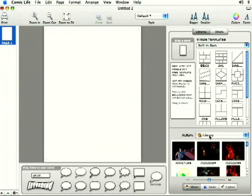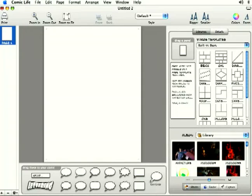Down here at the bottom you've got your library. We'll talk about the different sources that you can use to drag and drop your pictures in a little while.